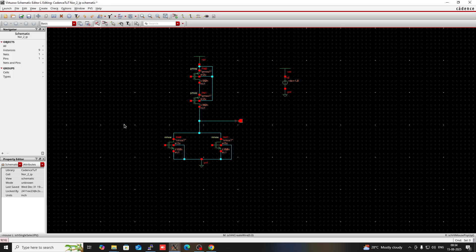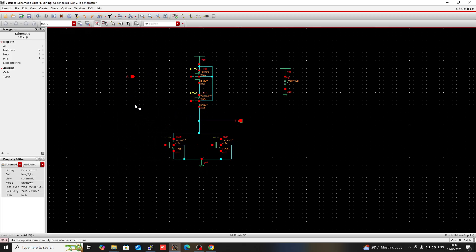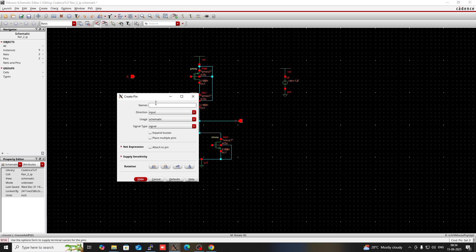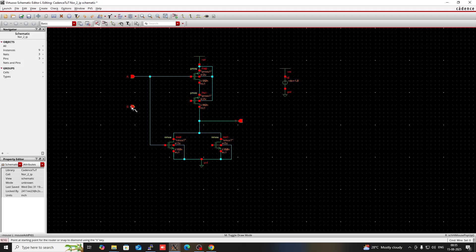Now I have to create two pins which are input type. This is the input pin — I am going to give its names as A and B. One pin name is A and another pin should be B. Press P again to create a pin which is input type and type B as its name. Now join this pin with the gate of this PMOS and the gate of one of the NMOS. And join the other pin with the gate of this PMOS and this NMOS.